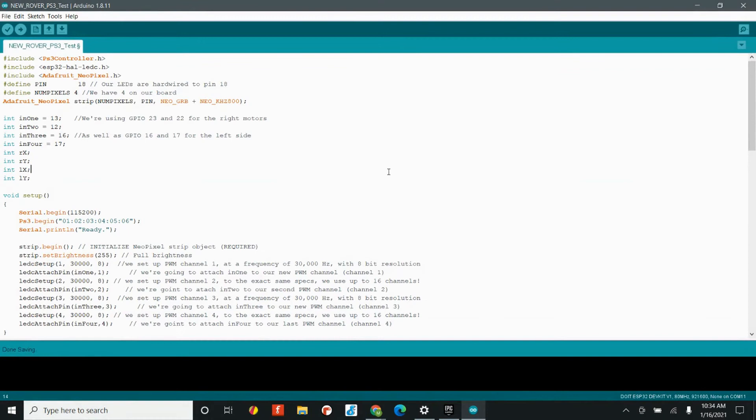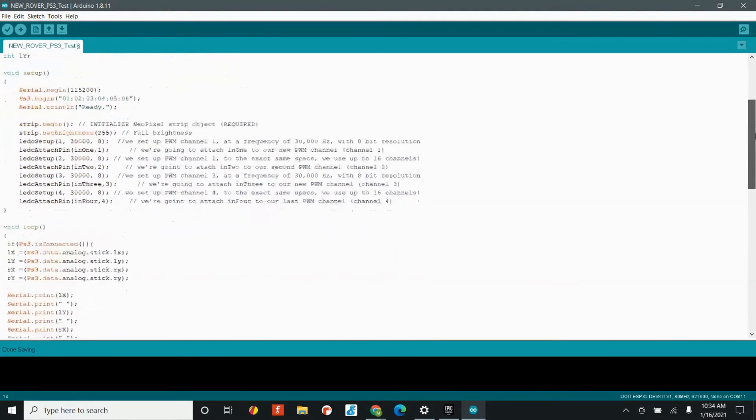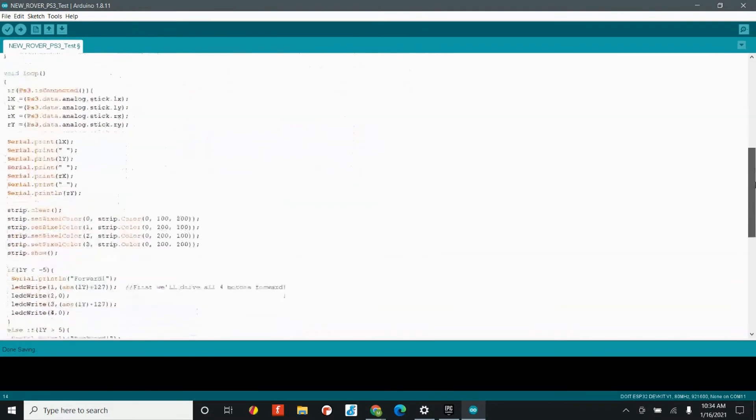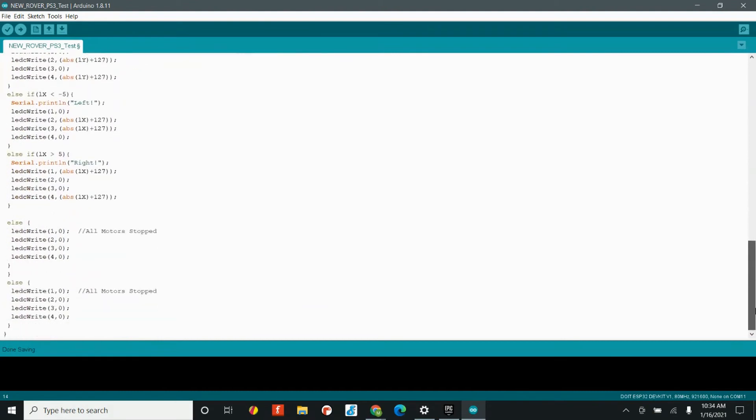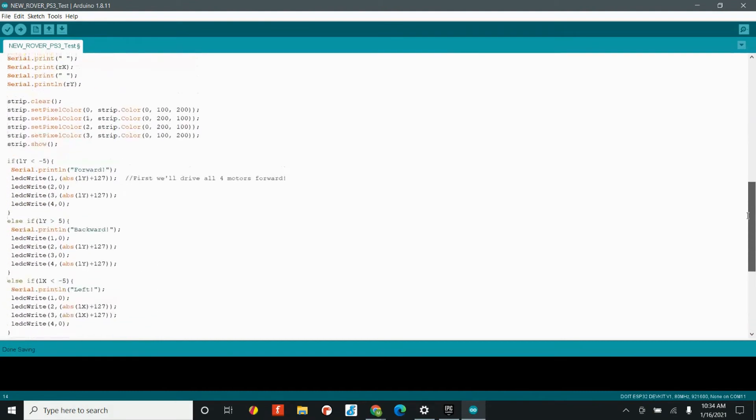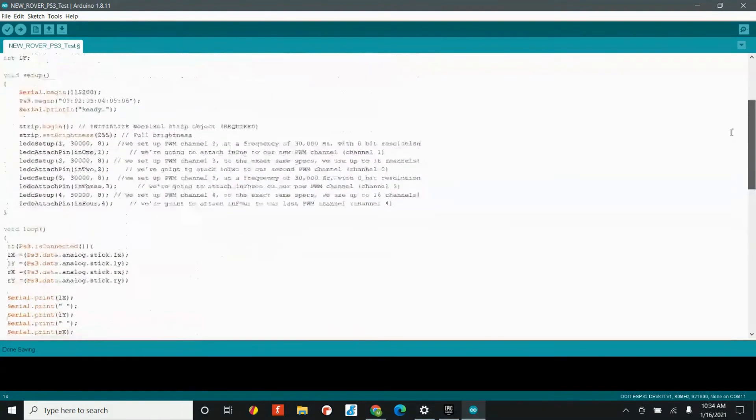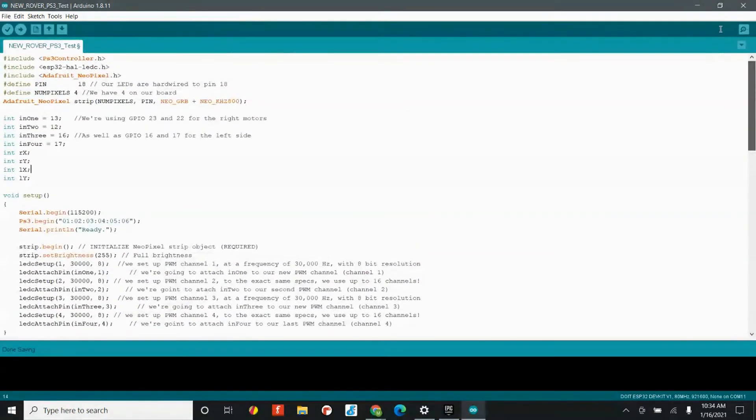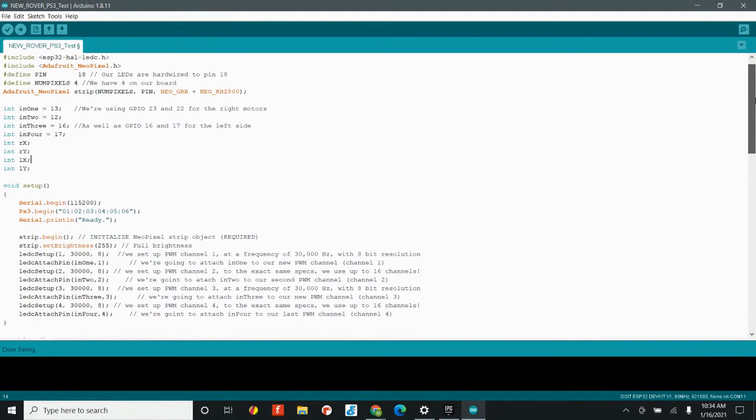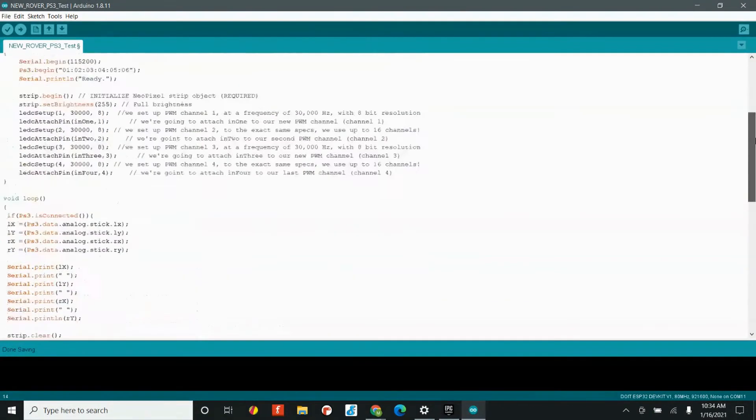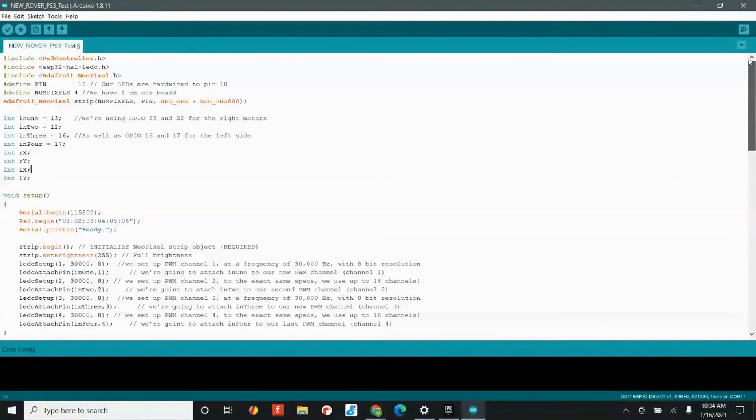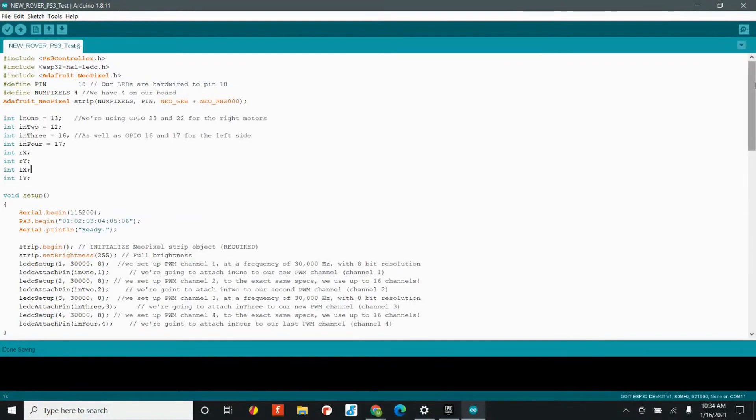All right, so now that we know we have the ability to pair our controller and we can get our joystick data, it's time to put in all of the code from our previous lessons into one example. So, don't let the length of this file fool you. You know, it might look super, super complicated because we've never seen code this long, but really all we're doing is connecting everything we've learned so far. We're going to put in the lights, we're going to put the motor driver code back in, and then we're going to use the joystick data to control our robot.